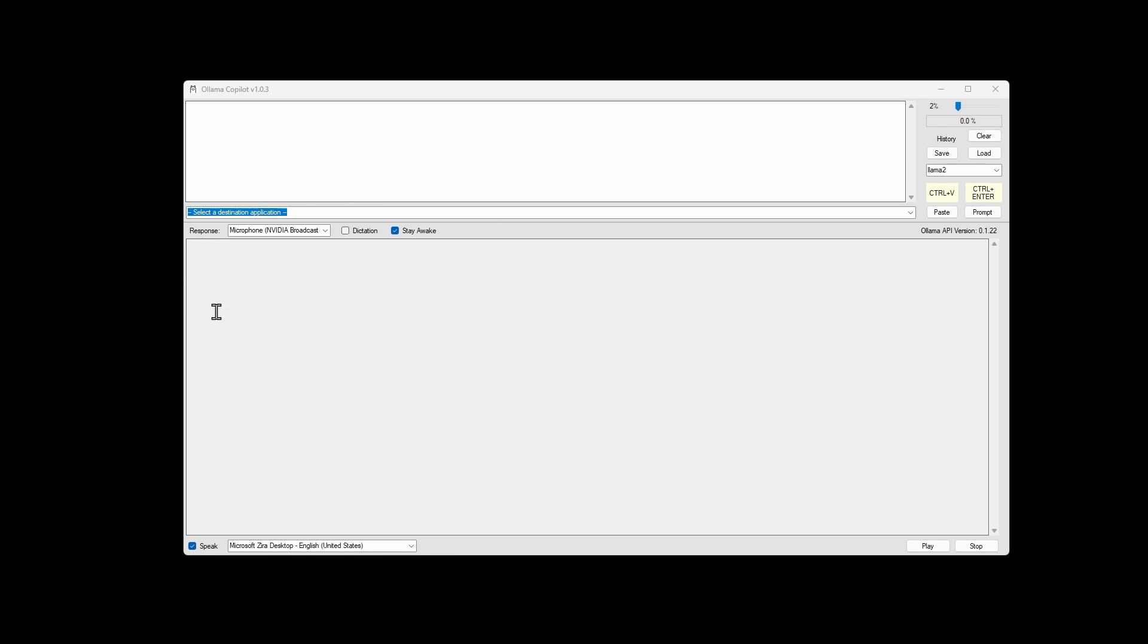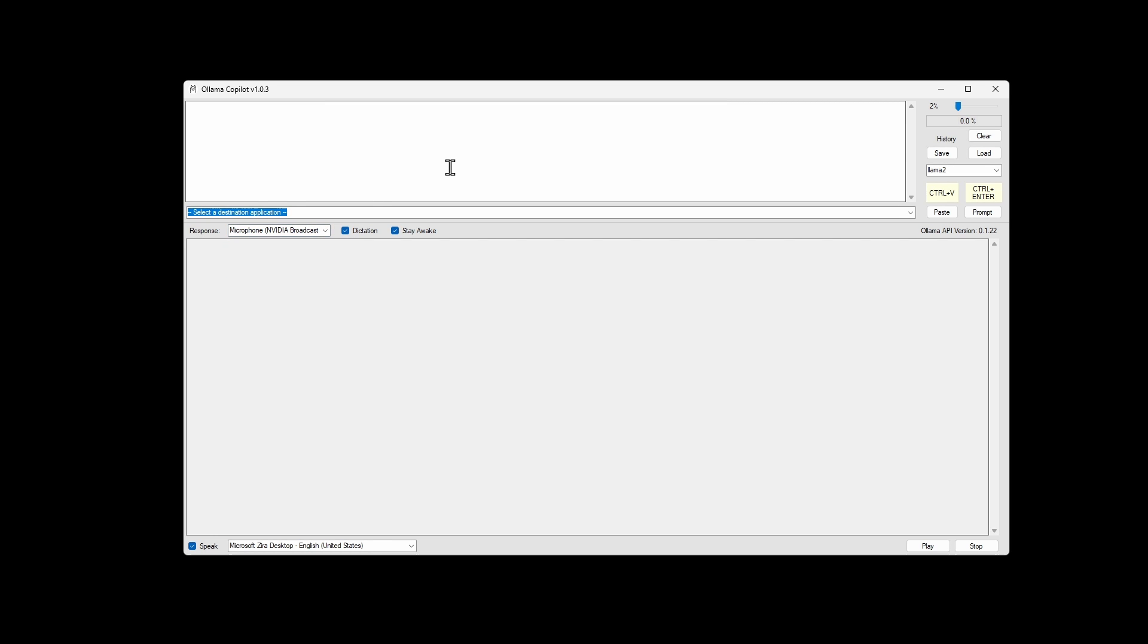Down in the response section, you can select your input devices. So if you turn on dictation, why is the sky blue? I turn off dictation.